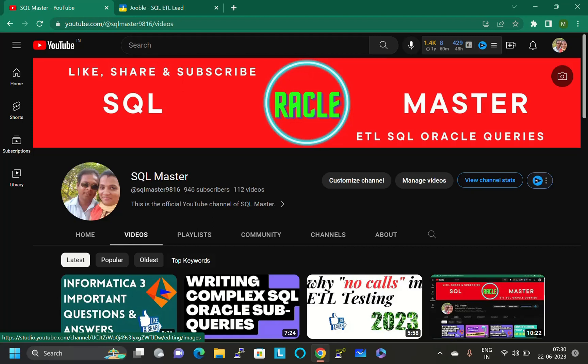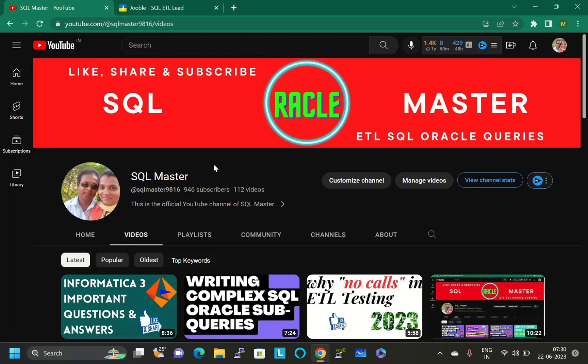Kindly watch the complete video so that you will understand exactly what you have to do to get ETL testing jobs only. Before starting the video, if you are not subscribed to SQL Master YouTube channel, kindly subscribe so you'll be getting videos about ETL testing.